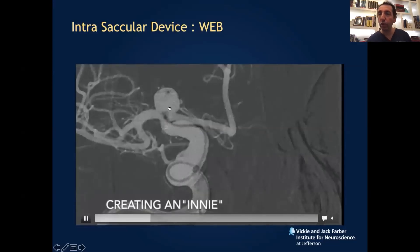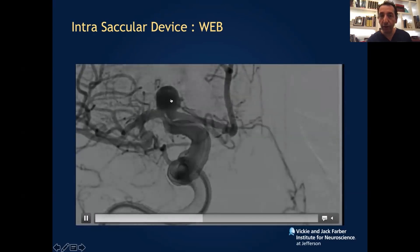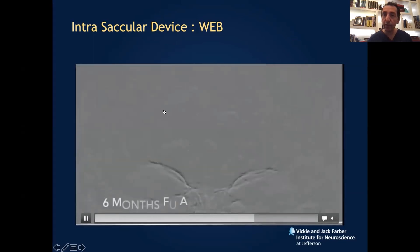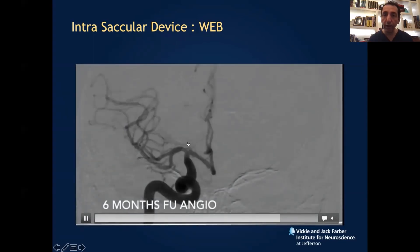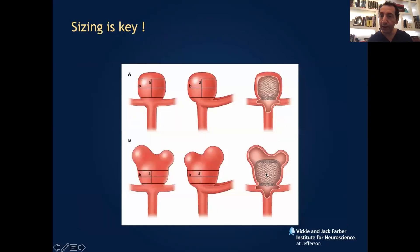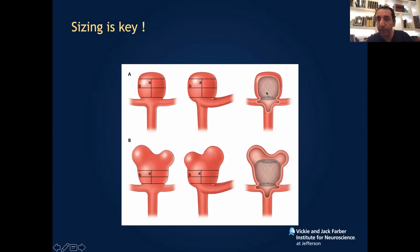The WEB device is like a little cage. This is an ICA bifurcation aneurysm — we deploy the WEB device here. This is a six-month follow-up angiogram showing that it's completely gone. Unlike coils, where you go one after the other, with the WEB device you just go in and deploy it — it takes five minutes and you're done. The WEB device was FDA approved a couple of years ago.